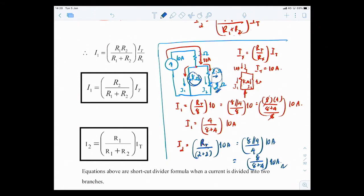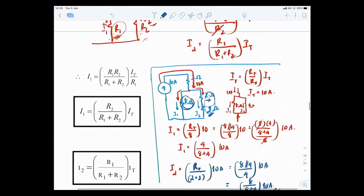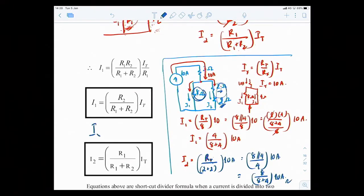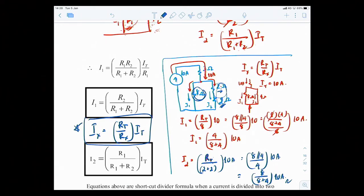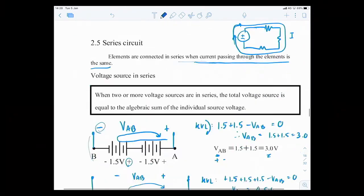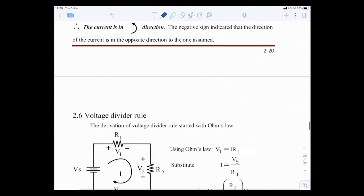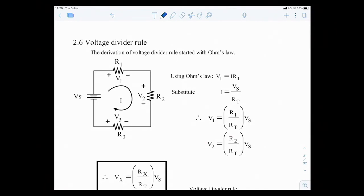That's it for current dividers. Please remember the formula: IX = R_total/Rx × I_total, and understand what each term means. Next is voltage dividers. Voltage dividers is used to find voltage drops in a loop.